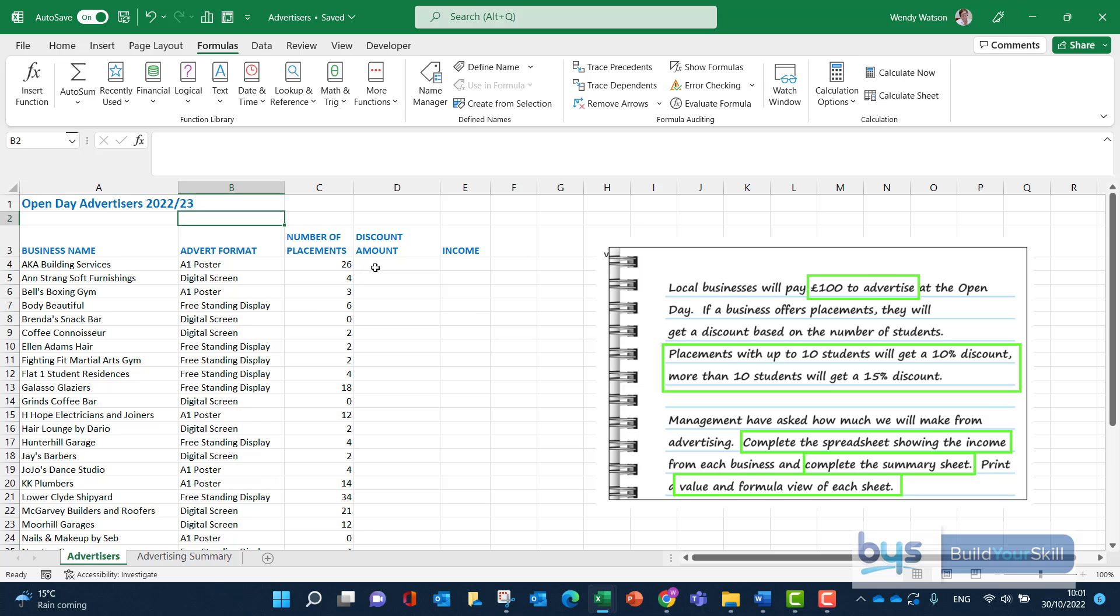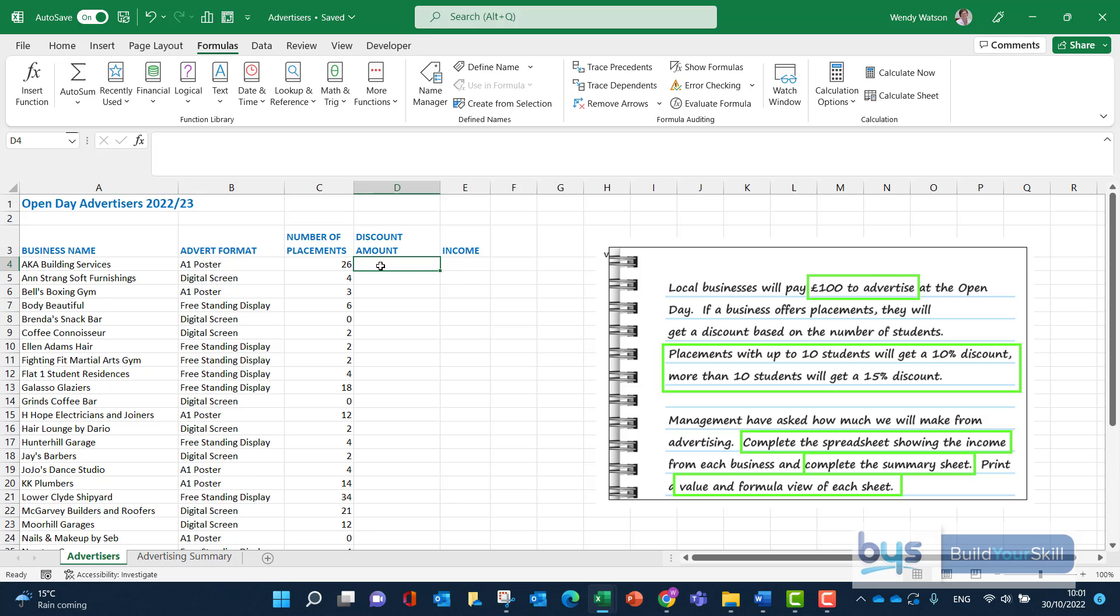We need to work out a discount amount and then calculate the income. To get the discount amount, if you remember from the task, it depends on how many students there are on placements in the various businesses. So this task is needing us to do a nested if. There's actually two ways to do this: we can do nested if or another function that does the same job called the ifs function. And I'll show you both. But we first have to be clear on how we're working out the discount amount.